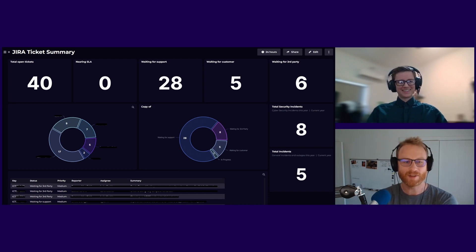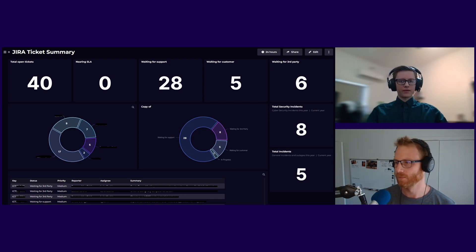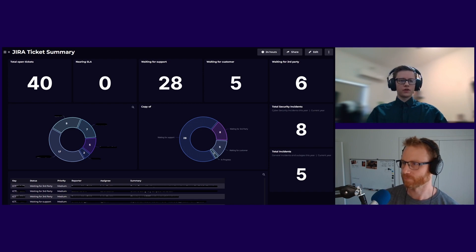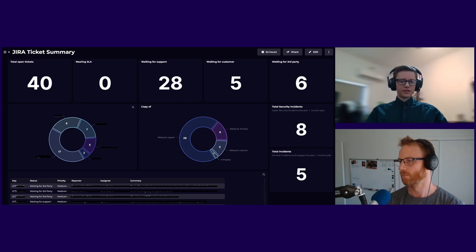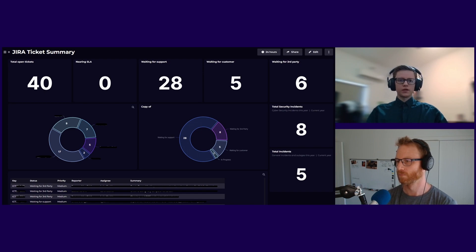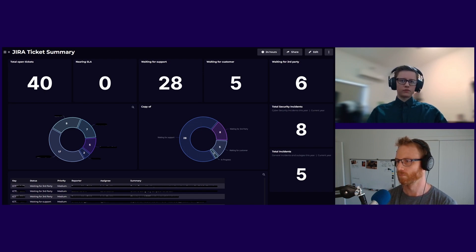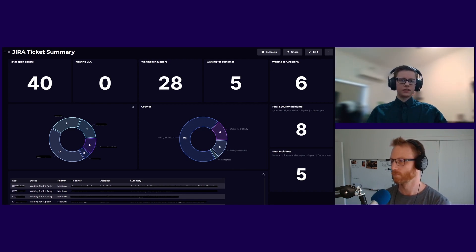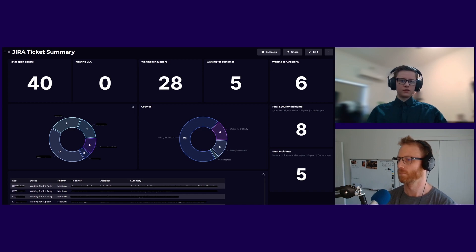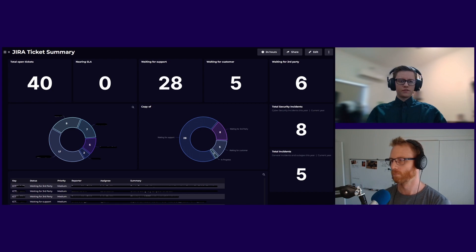We've got the dashboard up now. I was wondering if you could step through each part and what it shows, what it tells you. Sure. So along the top row, we have just the ticket numbers for the different categories. So the total tickets that are open, how many are nearing the SLA within the hour response time, and then how many are waiting for support, how many are waiting on customer and how many are waiting for third party. So that just gives us at a glance, how many customers are waiting for us and how many are we waiting for on other parties.